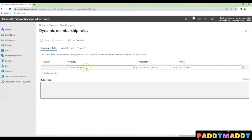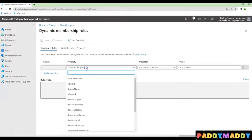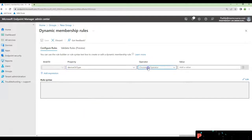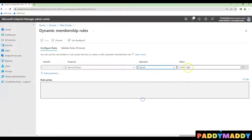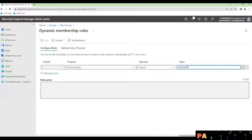And I'm writing the query. In this case, the device OS type is Windows, as we have done in a previous video.